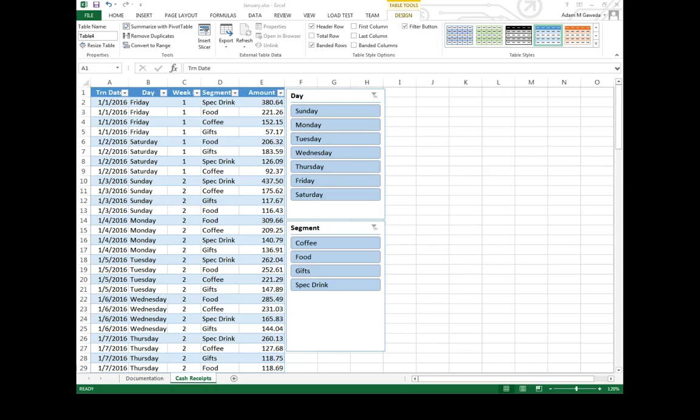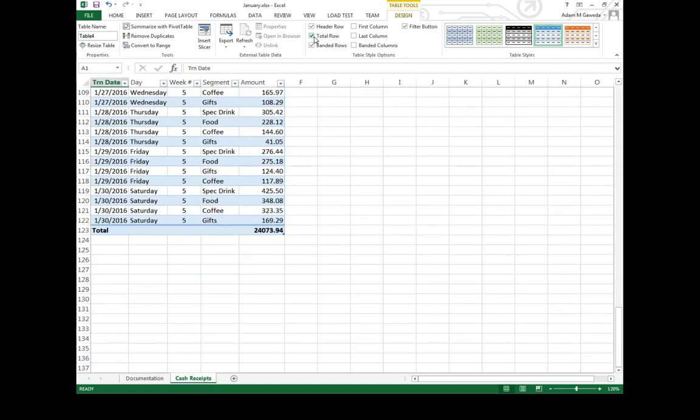So now that I've got my filters applied, one of the things I can do is apply this total row. If I check on it, what's actually going to happen is it's going to go through and add in all my numbers.